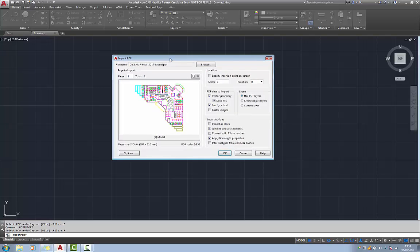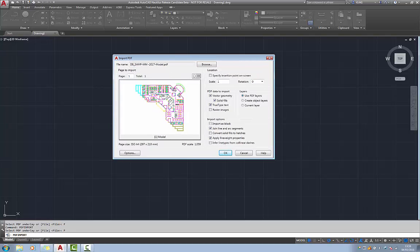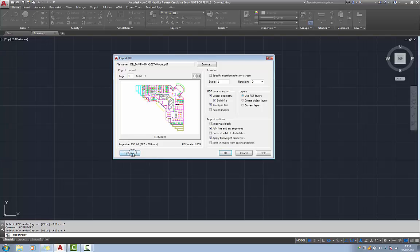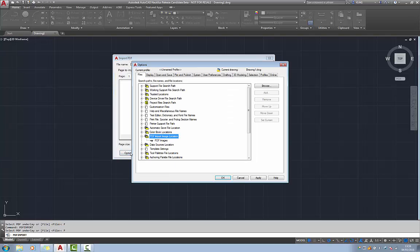The import PDF dialog box has a number of settings. You'll notice that down here we have this options button. Now this is only relevant if the PDF file itself contains raster images, and if so we can tell it where to extract those and save them to a folder of our choice.